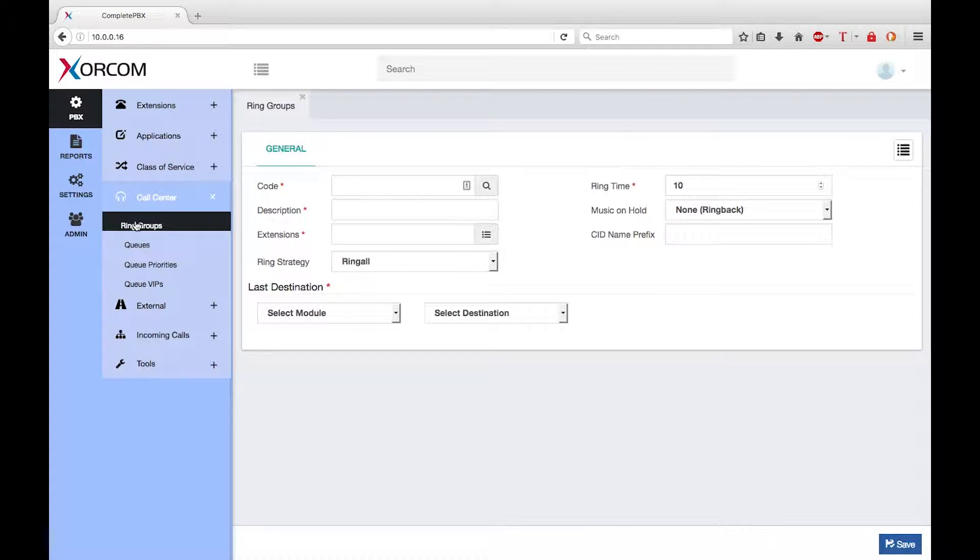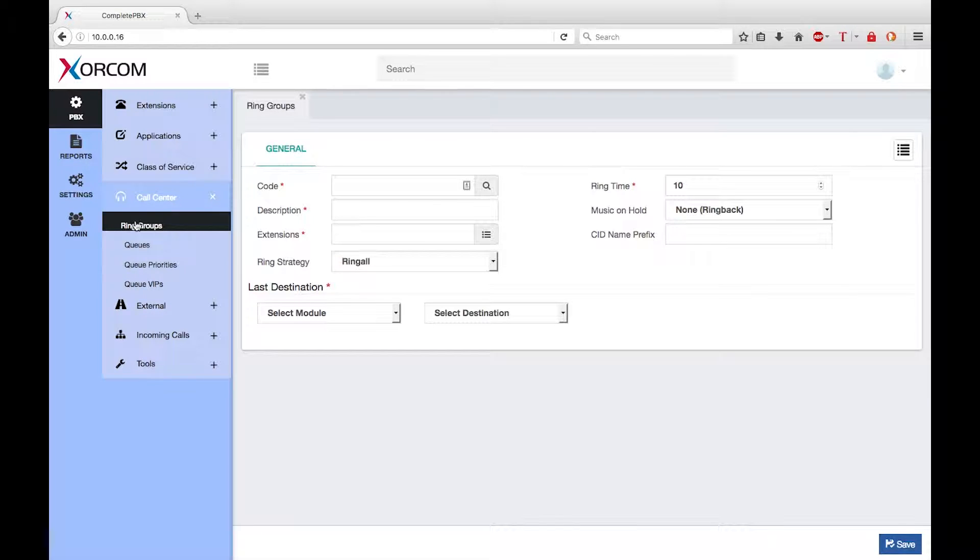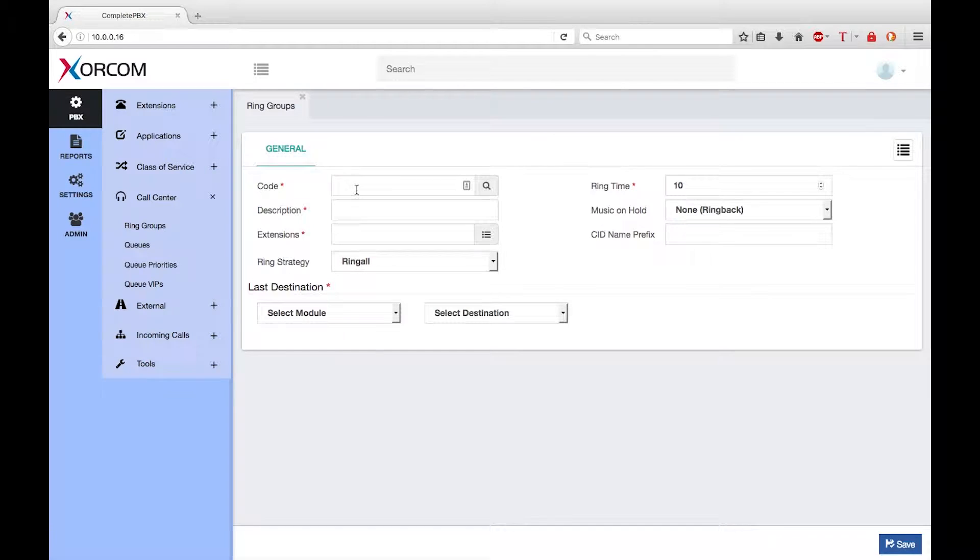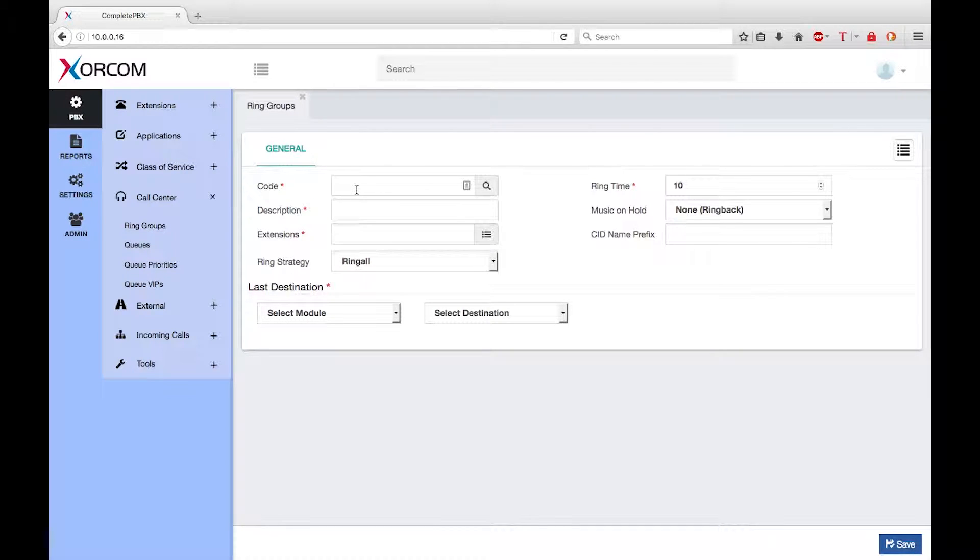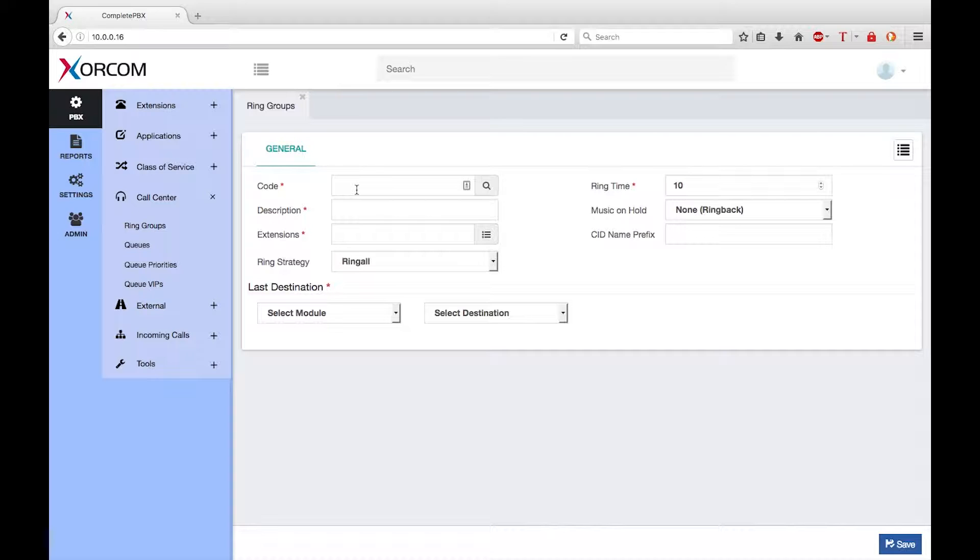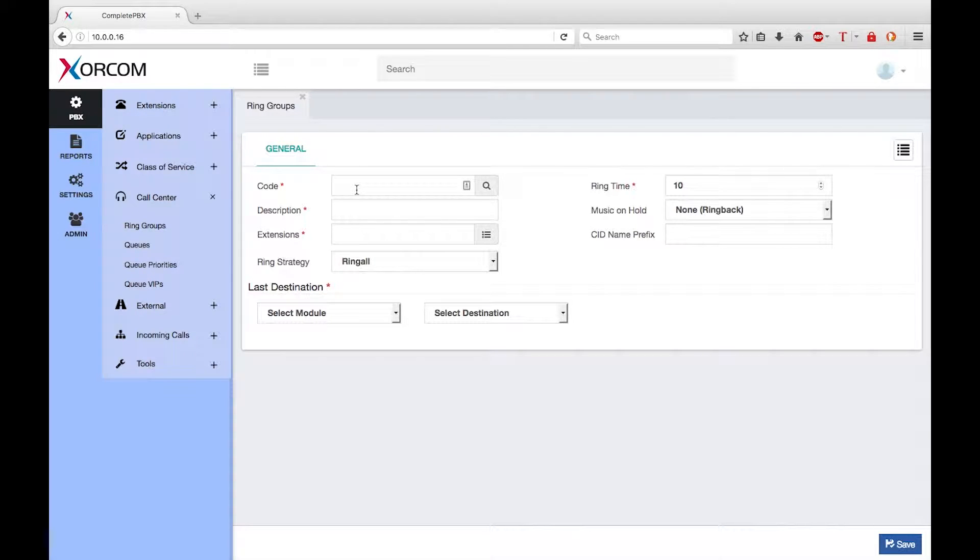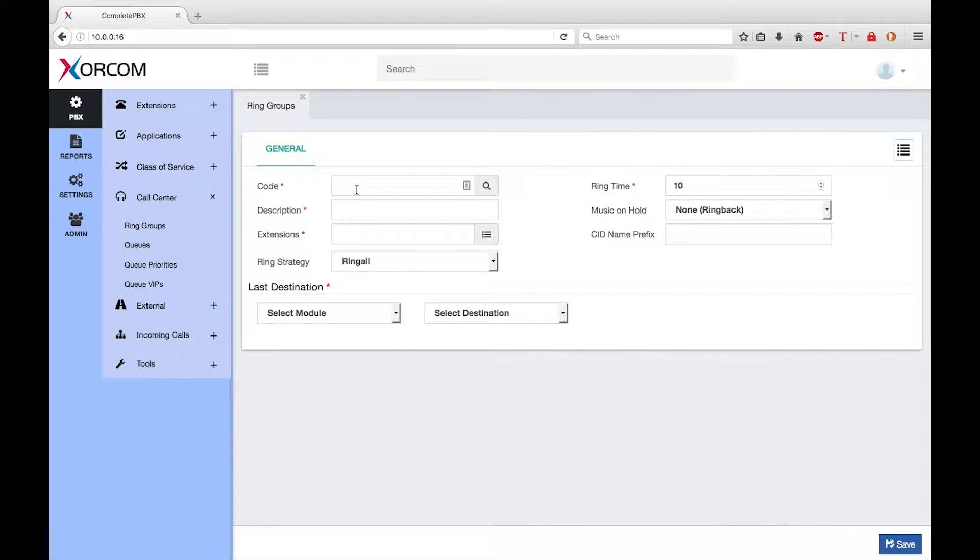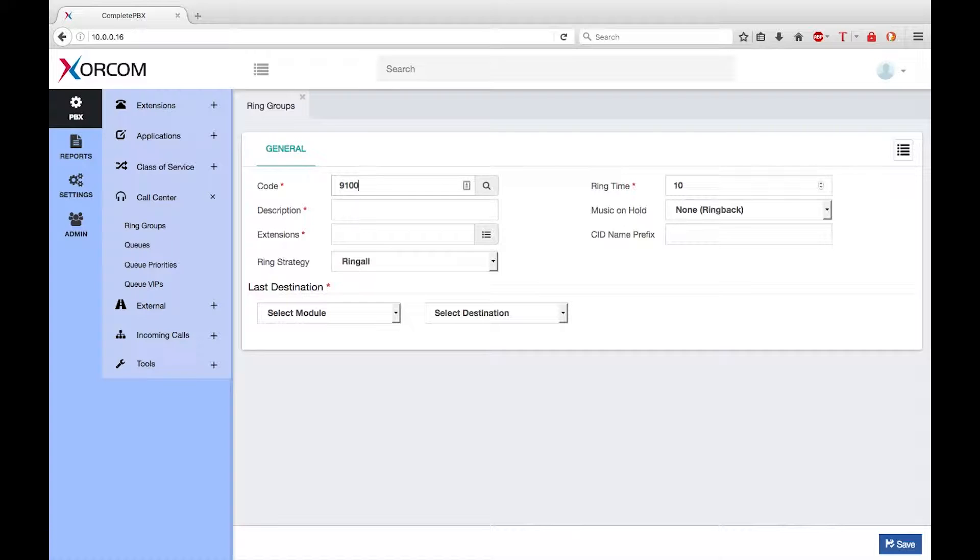So let's define a ring group that will simultaneously ring the phones of all the support engineers. First I need to define the code that internal users can dial to reach the ring group. To make managing the system easier, XORCOM suggests that all ring groups be in the range between 9100 and 9199. So now I will create a ring group by typing 9100 in the code field.